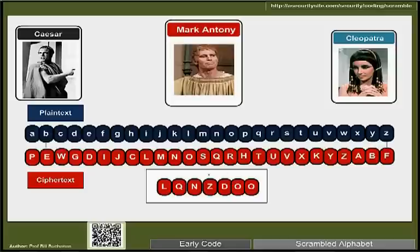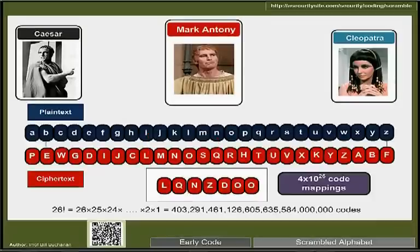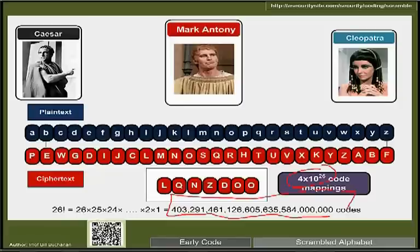A more complicated code scrambles the entire alphabet, making it very difficult to find the mapping because there are so many possible codings. The number of possible codes is 26 × 25 × 24 × ... = approximately 4 × 10^26 — a huge number that looks like a very difficult task even for a computer to search through exhaustively to find the correct mapping.